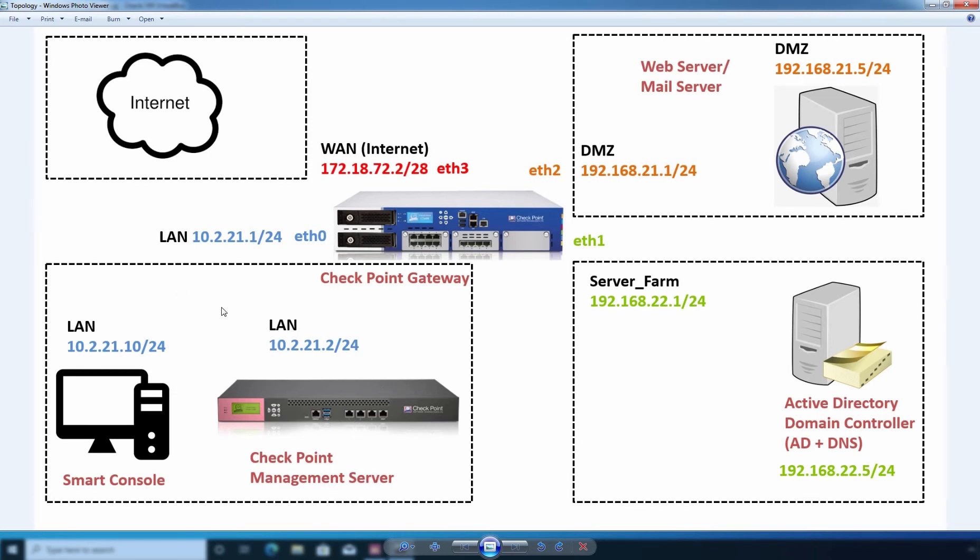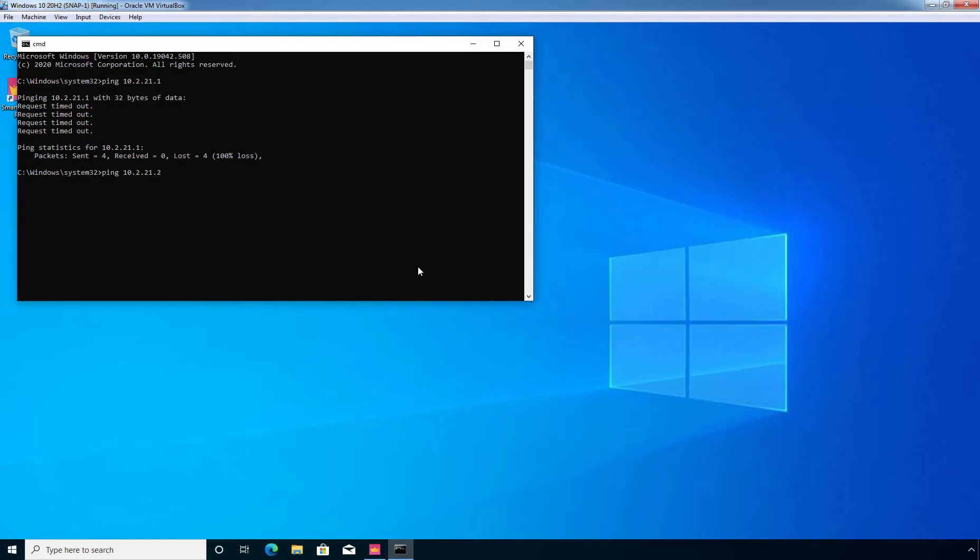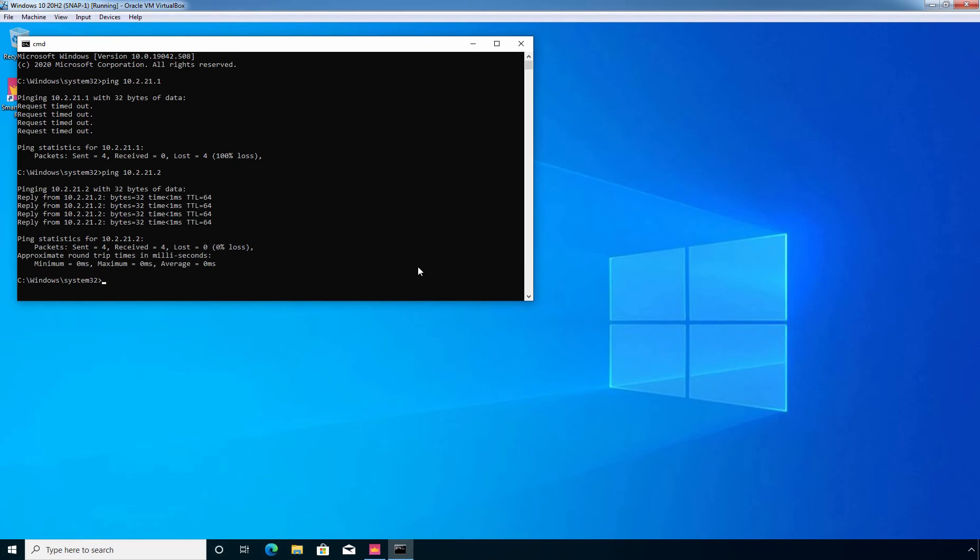See, actually we have connectivity but we are not receiving reply from our Checkpoint Gateway. And let's check the same thing for our Checkpoint management server as well. Okay, and this time we are getting reply from our management server. So only security gateway is blocking our ICMP echo request packets.